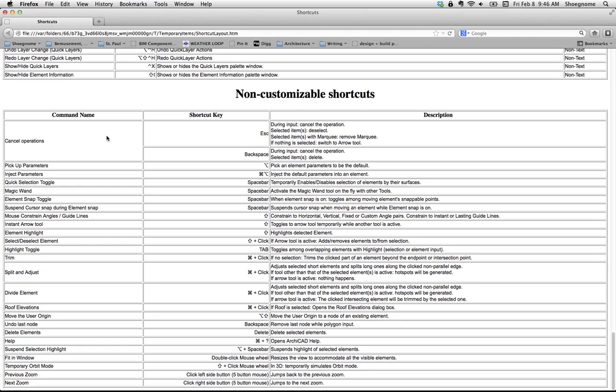So, escape will always be cancel. Backspace will always cancel the operation or undo the last thing you did. Like, if you're doing a string of polyline nodes, if you hit backspace or delete, it will go back one node. That you can't change.